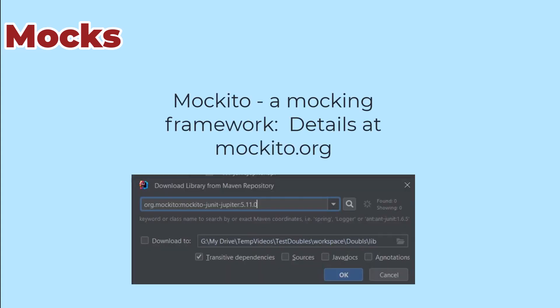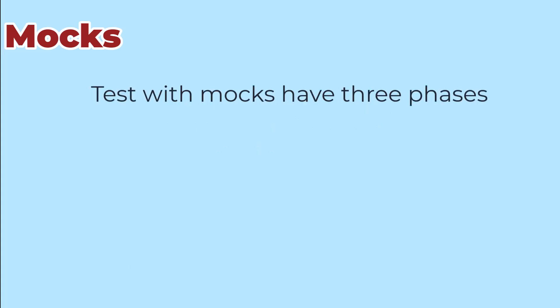Let's recode the test for adding a dog breed using a mock instead of a fake. I'm going to use the package Mockito to make that mock. With Mockito and other similar frameworks, our tests have three phases: we set up the mocks so that they know what they should return when they're called.